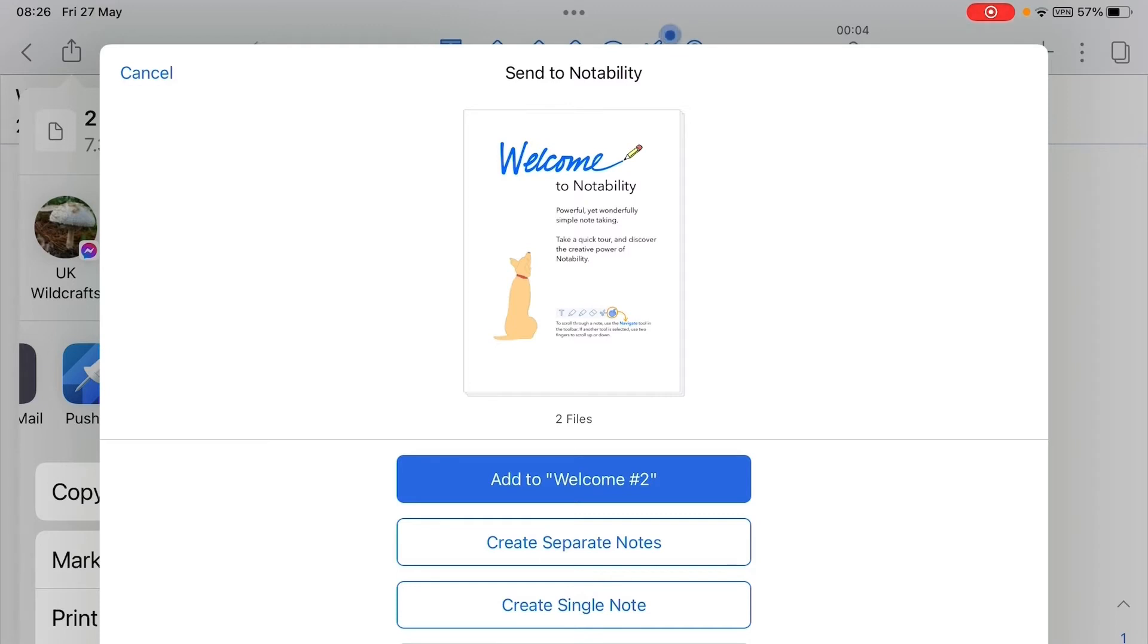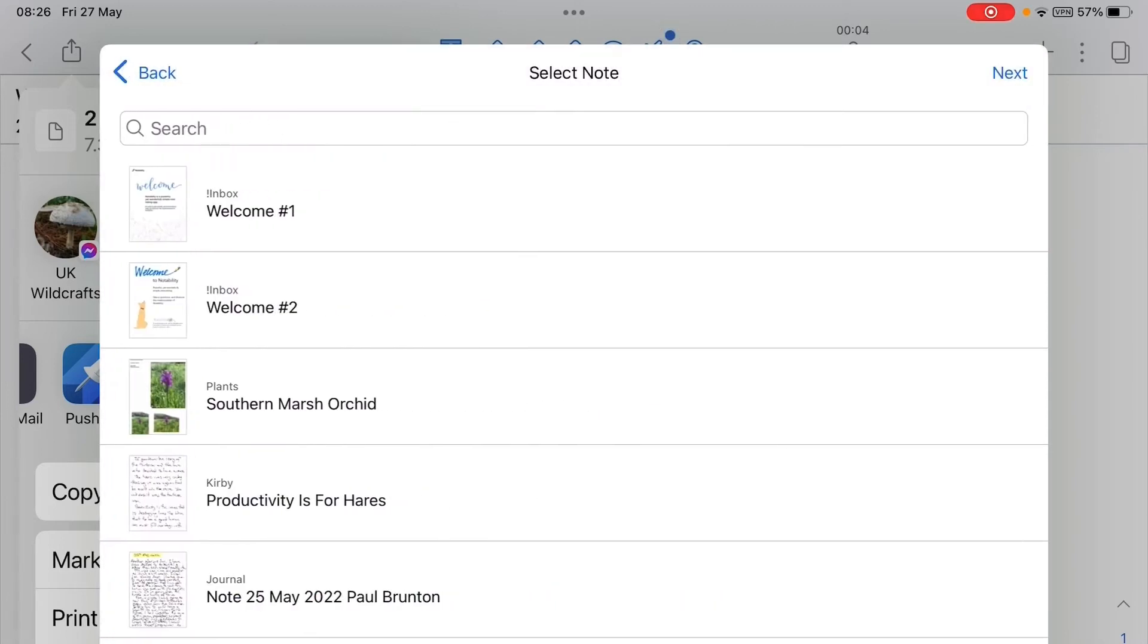So there we have Welcome Number One, that's where I want to add this document to. So I hit Welcome Number One. If you look to the right there's a tick to confirm it's there...